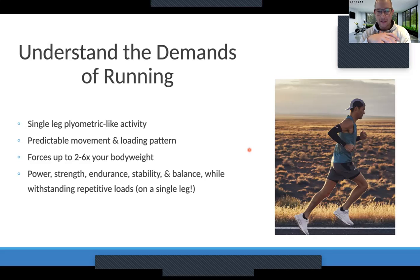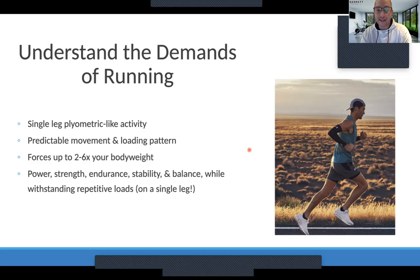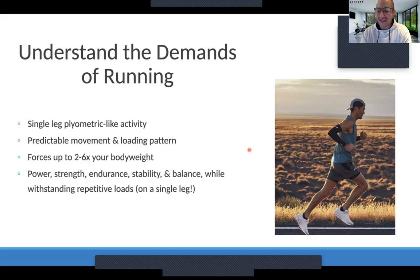As you run and literally strike the ground, there's up to two to six times your body weight coming down on a single leg. If I just think about myself, that's about 1,140 pounds on the high side — six times my body weight. Imagine that much force coming down on a single leg every time you strike the ground.